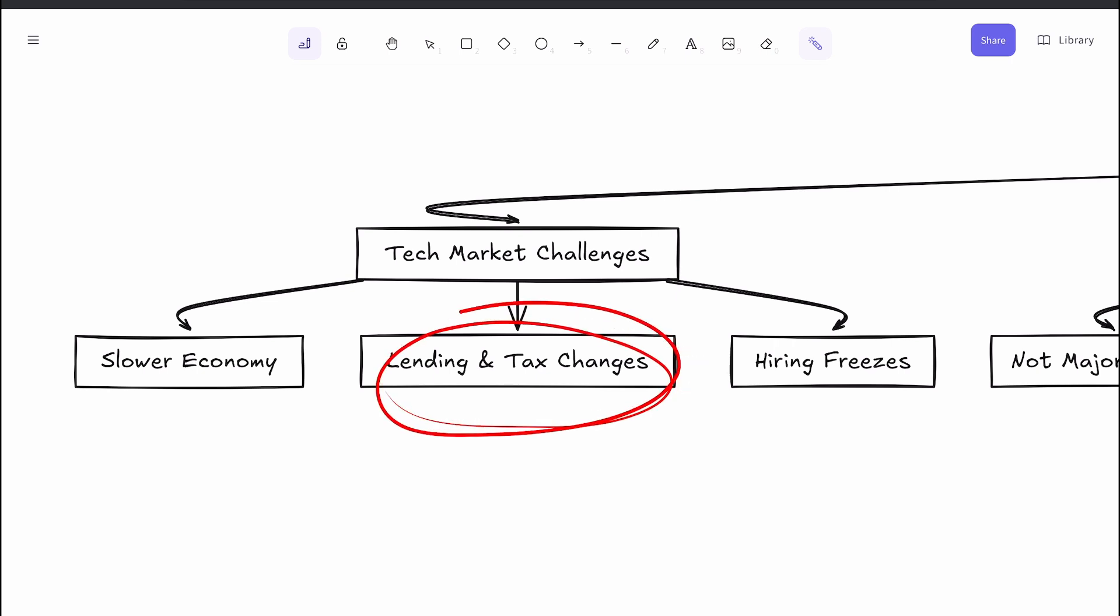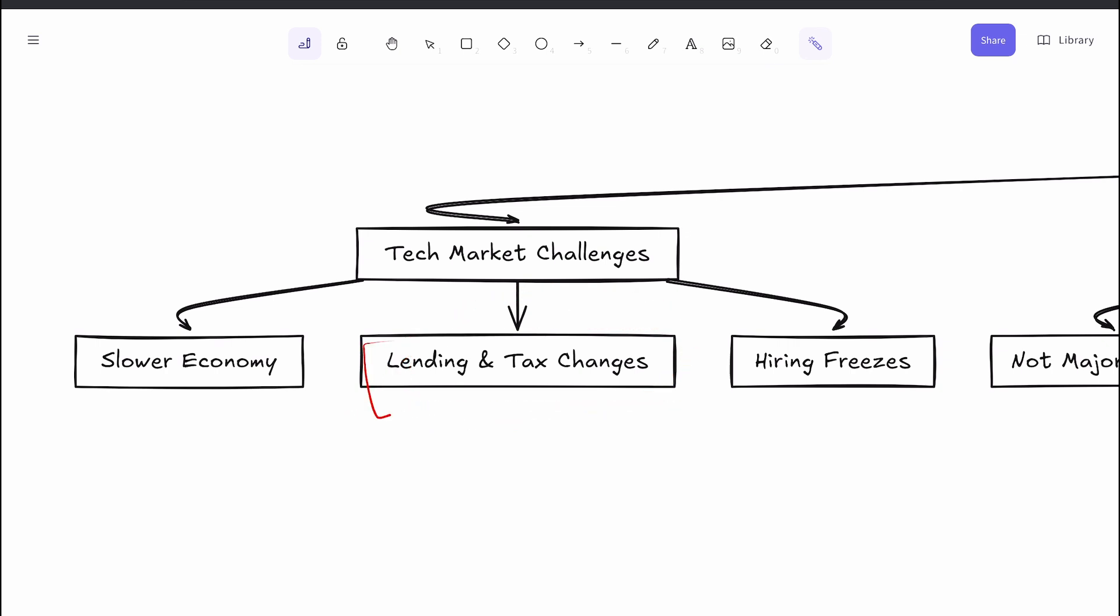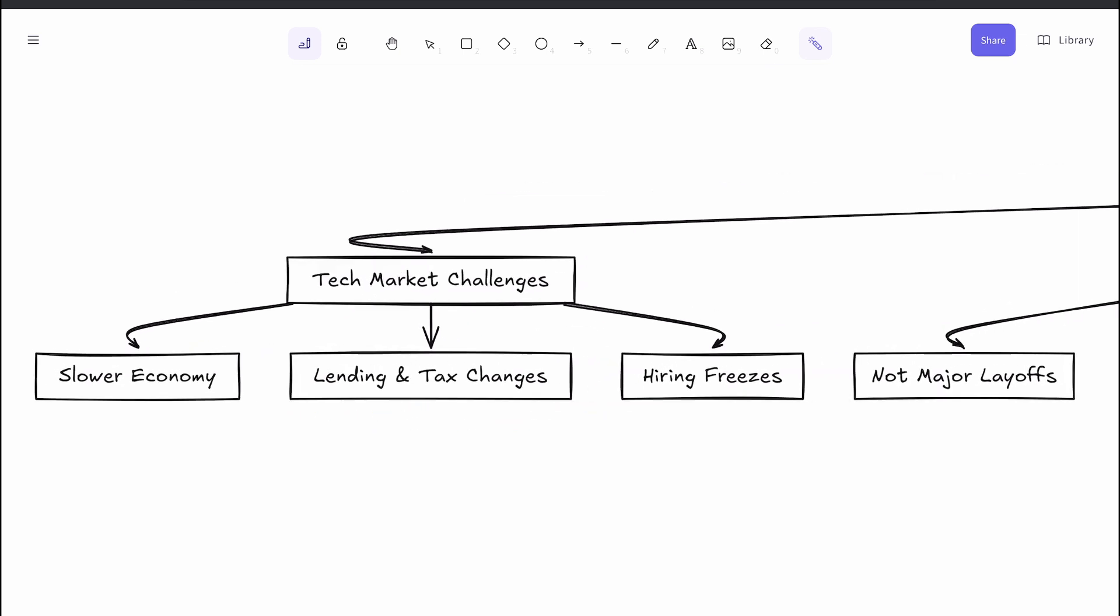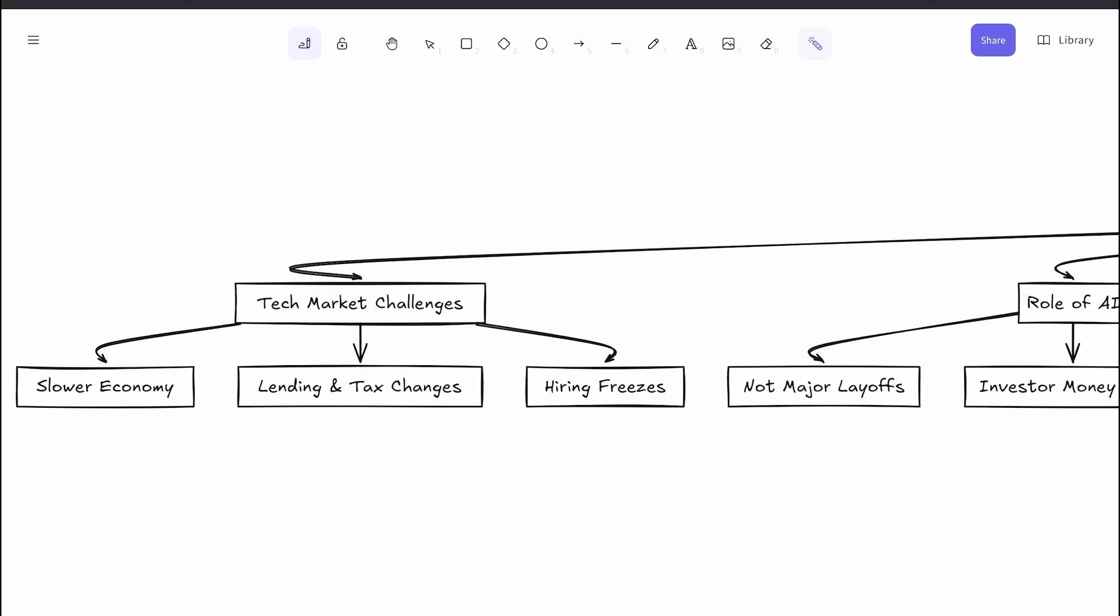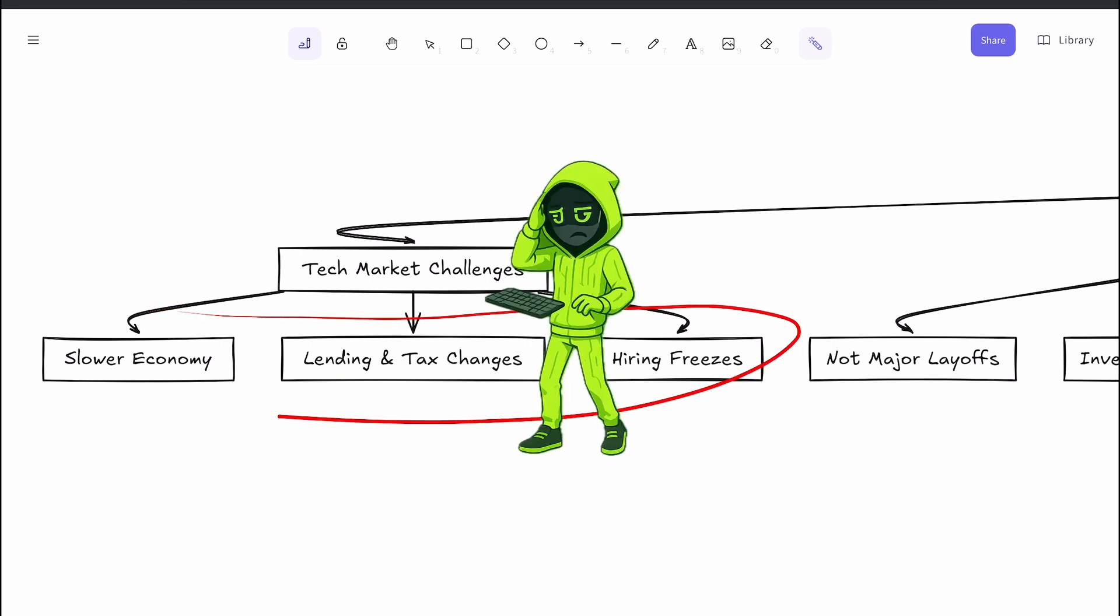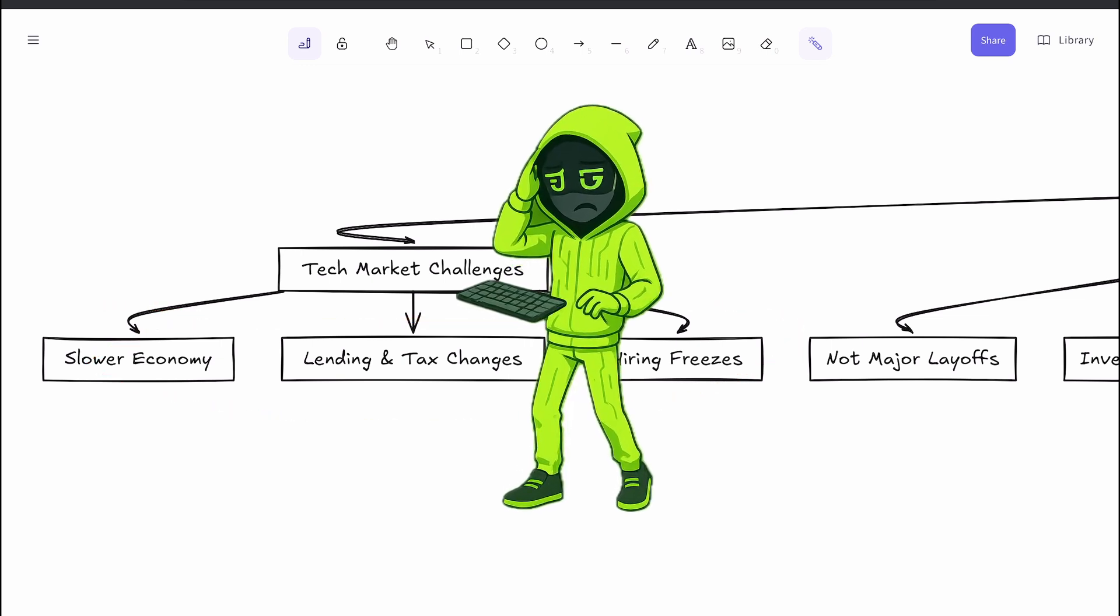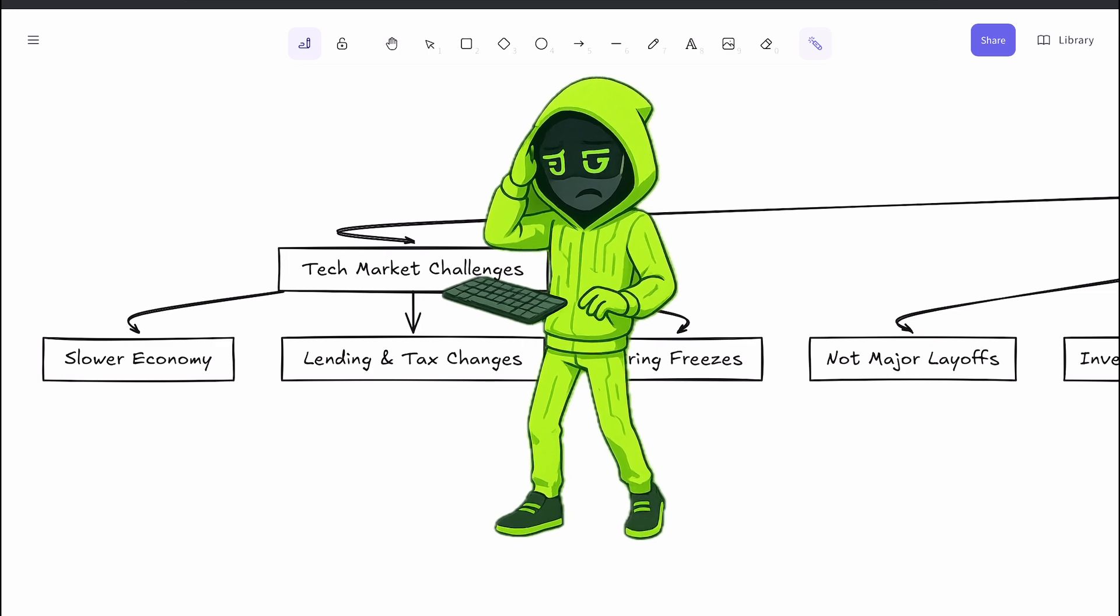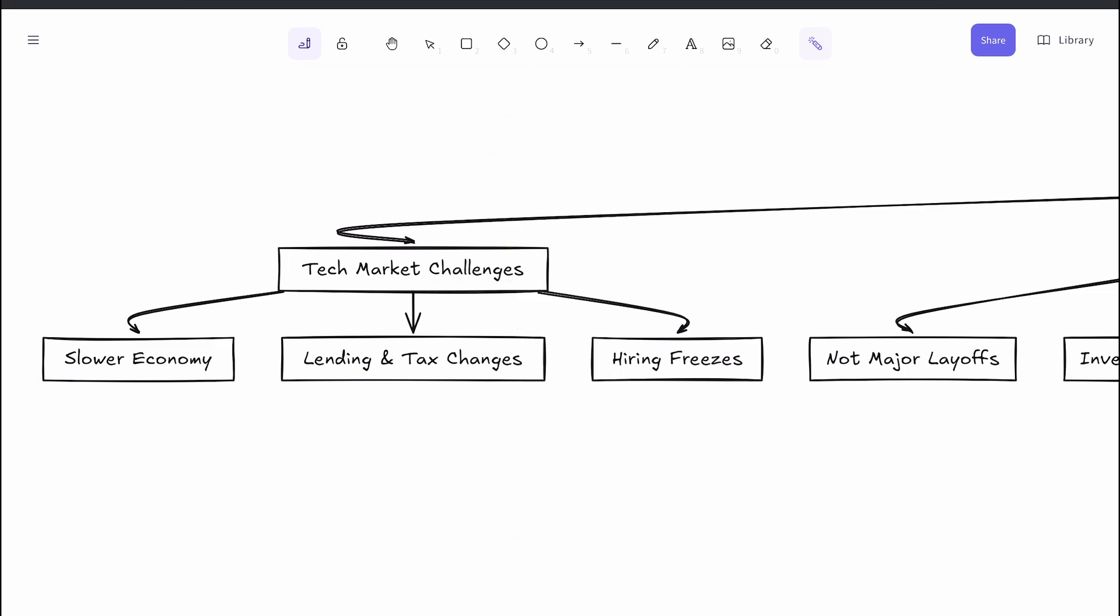For example, lending rules and tax codes that once favored startups have changed dramatically. Before, startups could access near zero percent loans and had favorable payroll tax treatments, making it cheaper to start a new company or scale fast. But those advantages are mostly gone. This means startups face higher costs just to get off the ground, which in turn means fewer entry-level hires. Big tech companies feel it too. Hiring becomes more expensive, so many are hitting pause on expanding their teams until the economic situation clears.